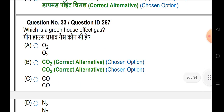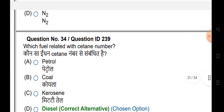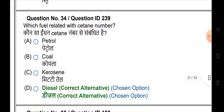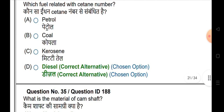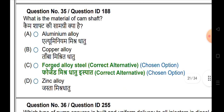Which is a greenhouse effect gas? Carbon dioxide. Which fuel is related to cetane number? Diesel. And what is the material of a camshaft? Camshaft body material is forged alloy steel.